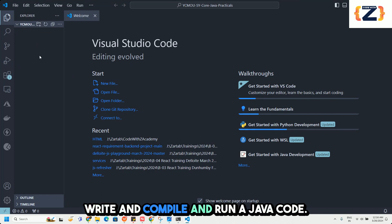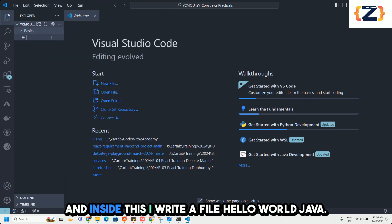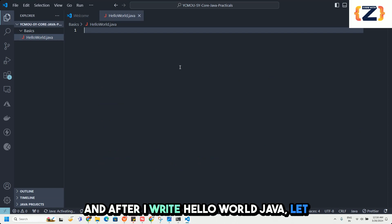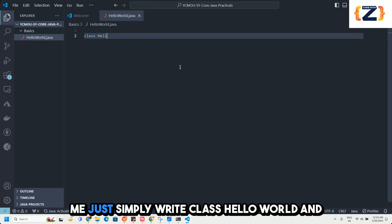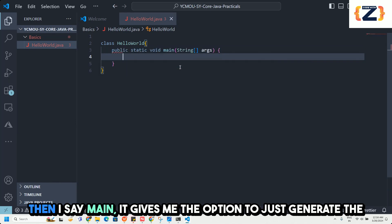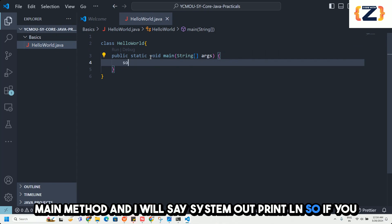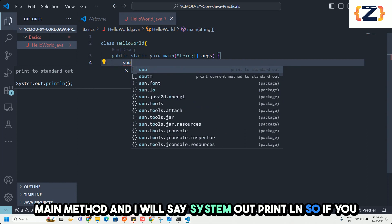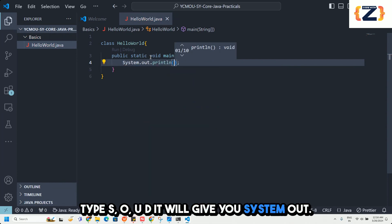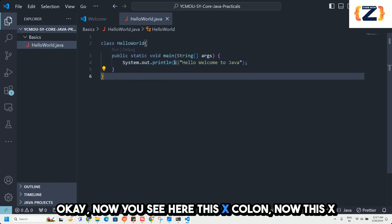Now let me show you how to write, compile, and run a Java code. I create a folder named basics and inside it I create a file called HelloWorld.java. I write class HelloWorld, and inside it I use the option to generate the main method. Then I type sout — if you type s-o-u-t, it gives you System.out.println. I write: System.out.println("Hello, Welcome to Java").